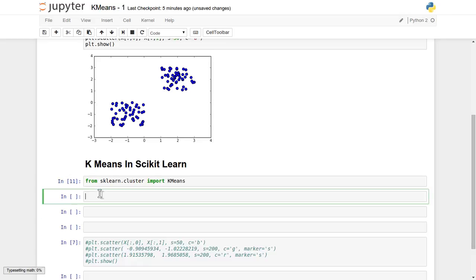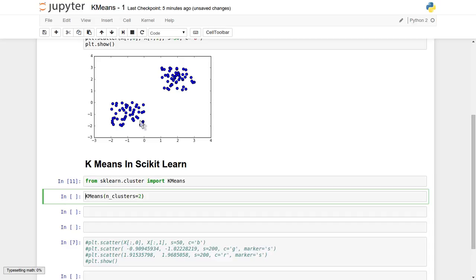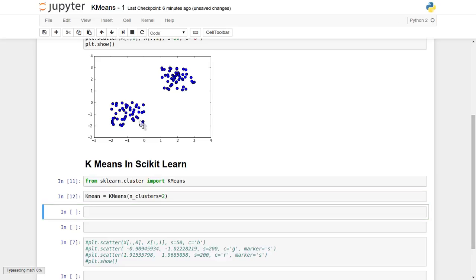Now let's create one object of the KMeans algorithm. Here we need to supply the number of clusters. We want to cluster the whole randomly generated dataset into two different groups based on the similarity of the data. We'll assign this to a reference variable called k-means. We have successfully created the k-means reference object.